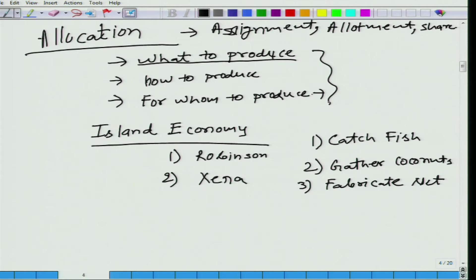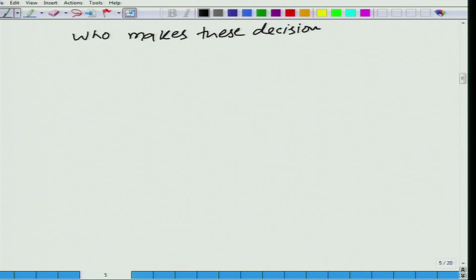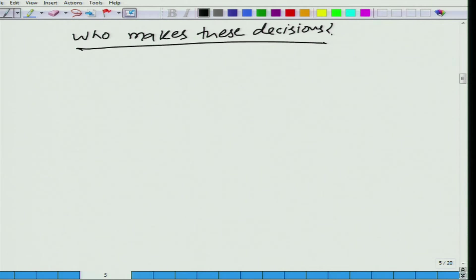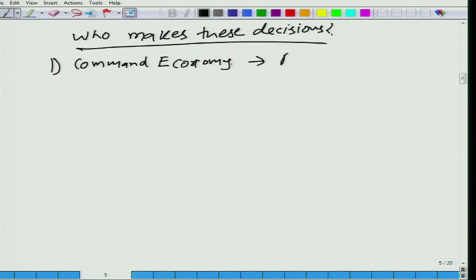These are the three fundamental questions, and depending on who makes these decisions, we have different forms of economy. Let us look at what we call a command economy. In a command economy, a central authority — typically the government — determines how to produce, what to produce, and for whom to produce. So, the government or a central authority is the decision-making body.